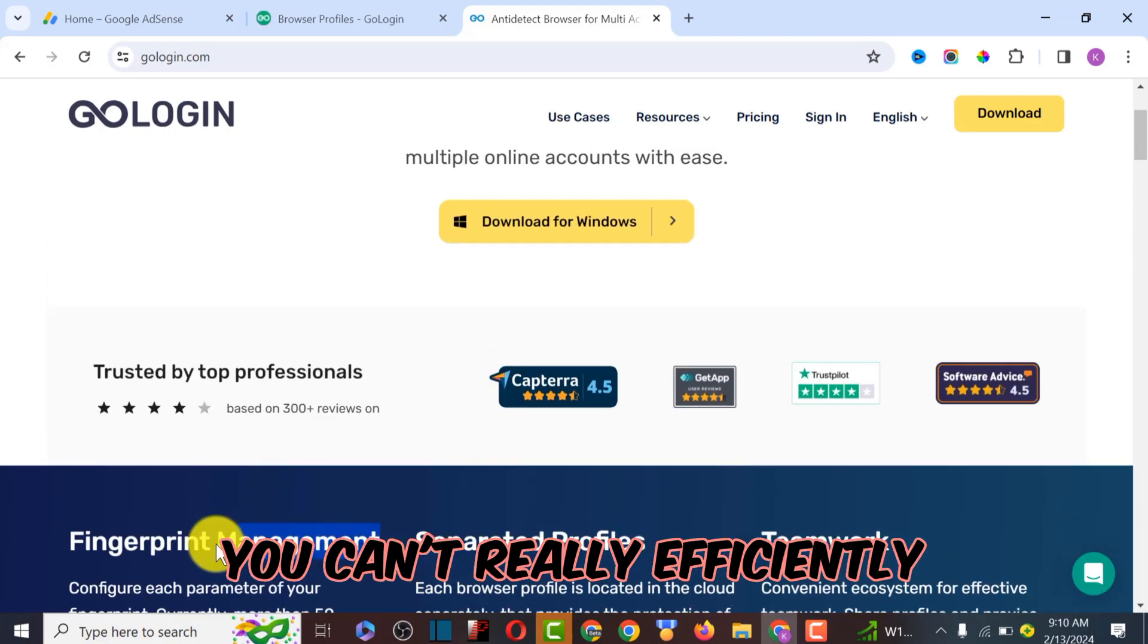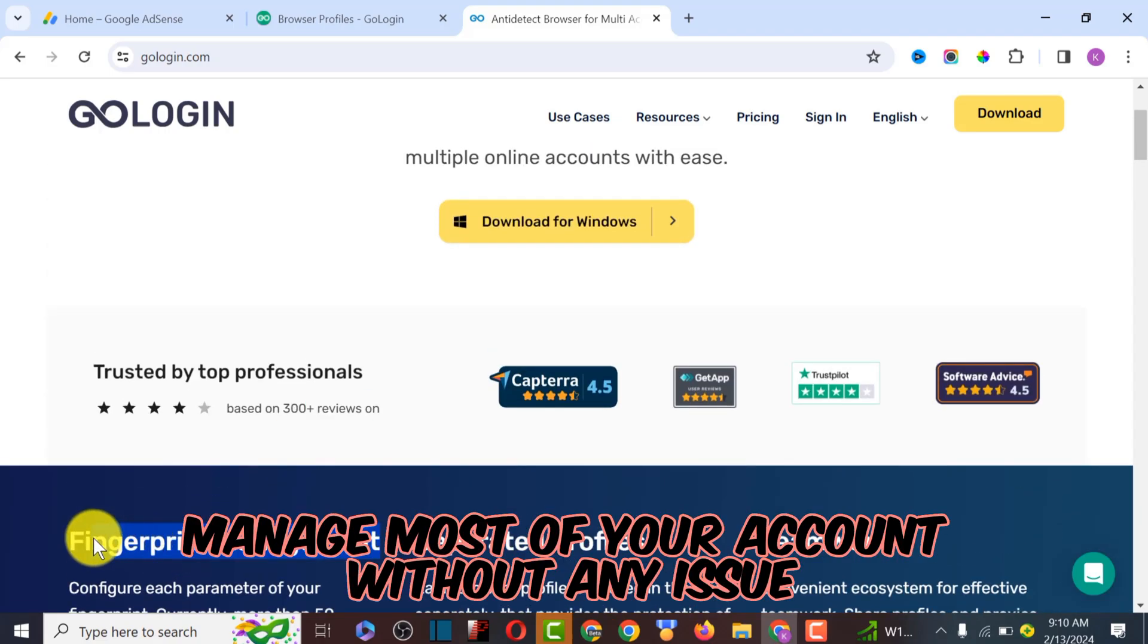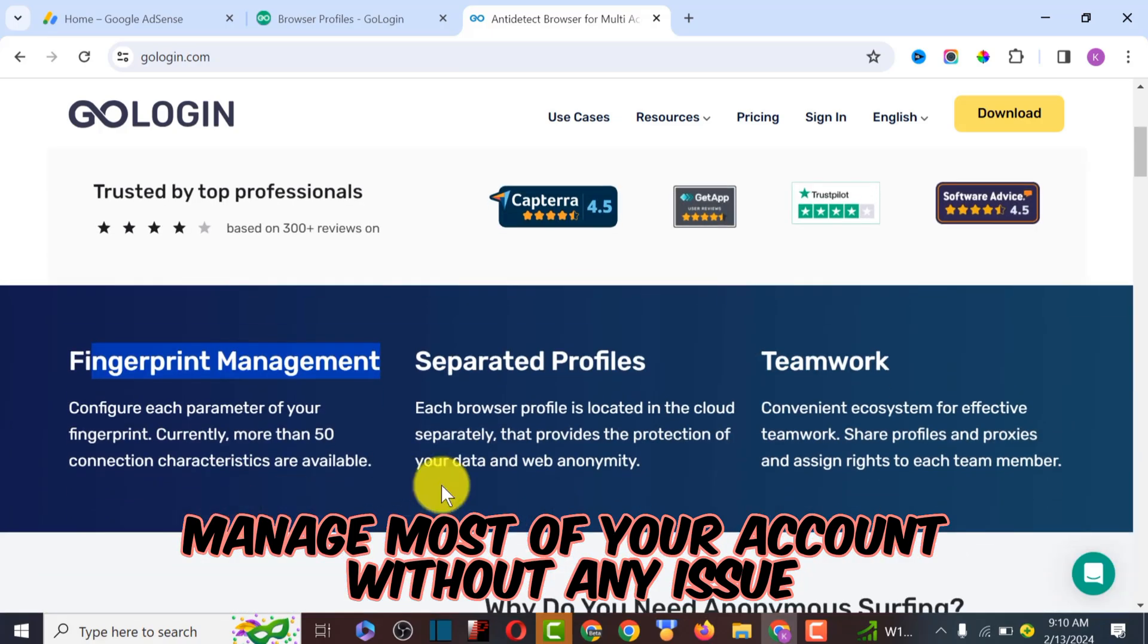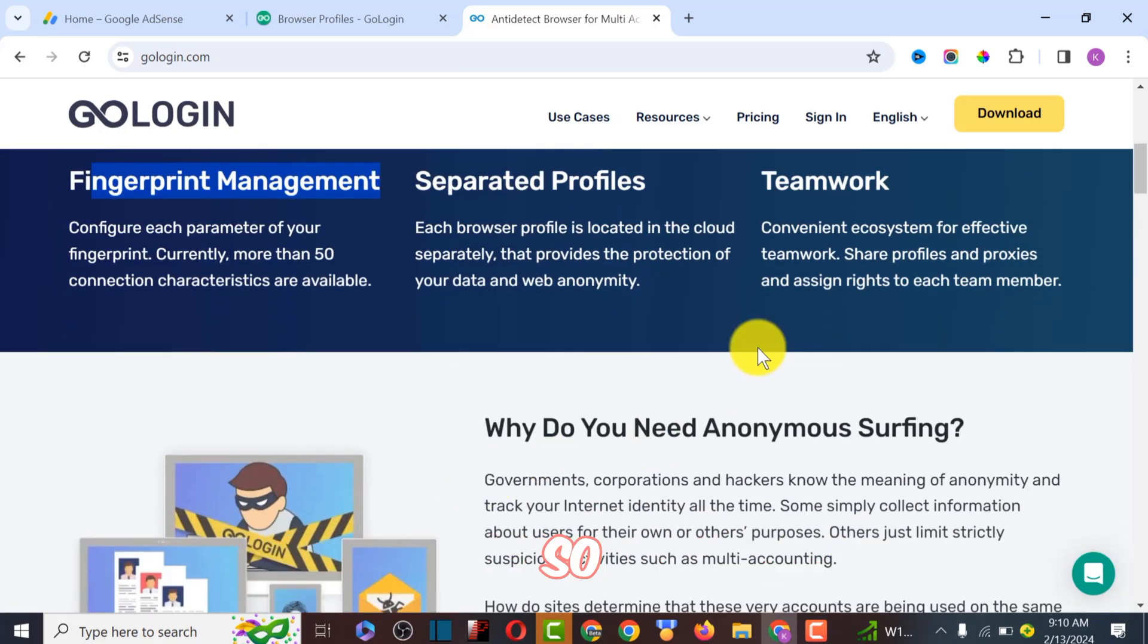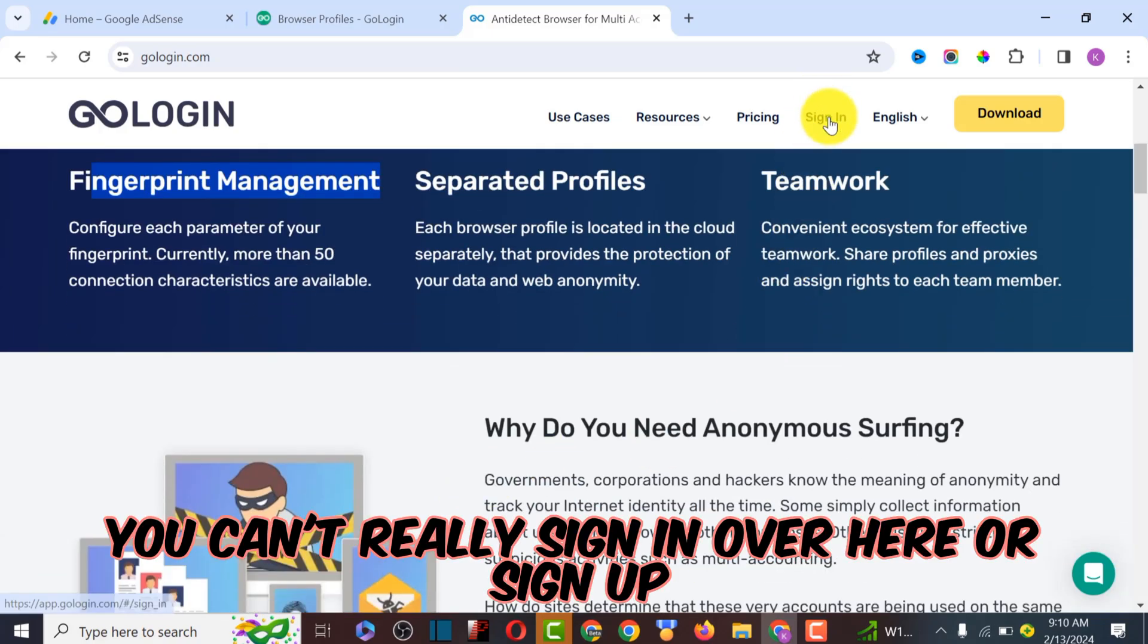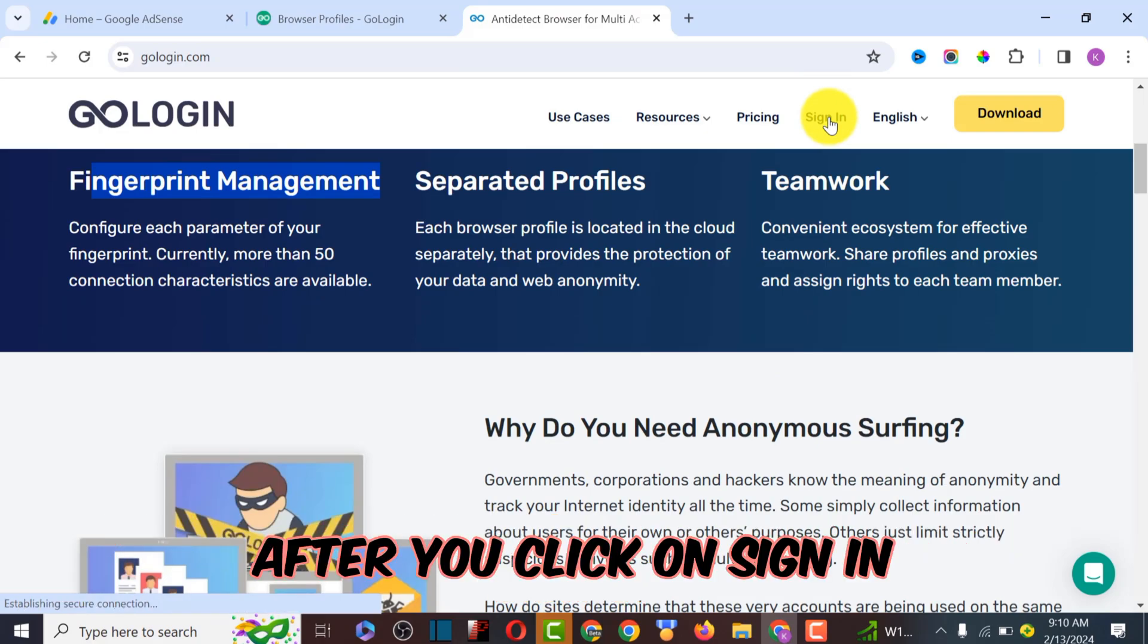As you can see, you can efficiently manage most of your accounts without any issue. I'm going to show you exactly how to do that. You can sign in or sign up here.